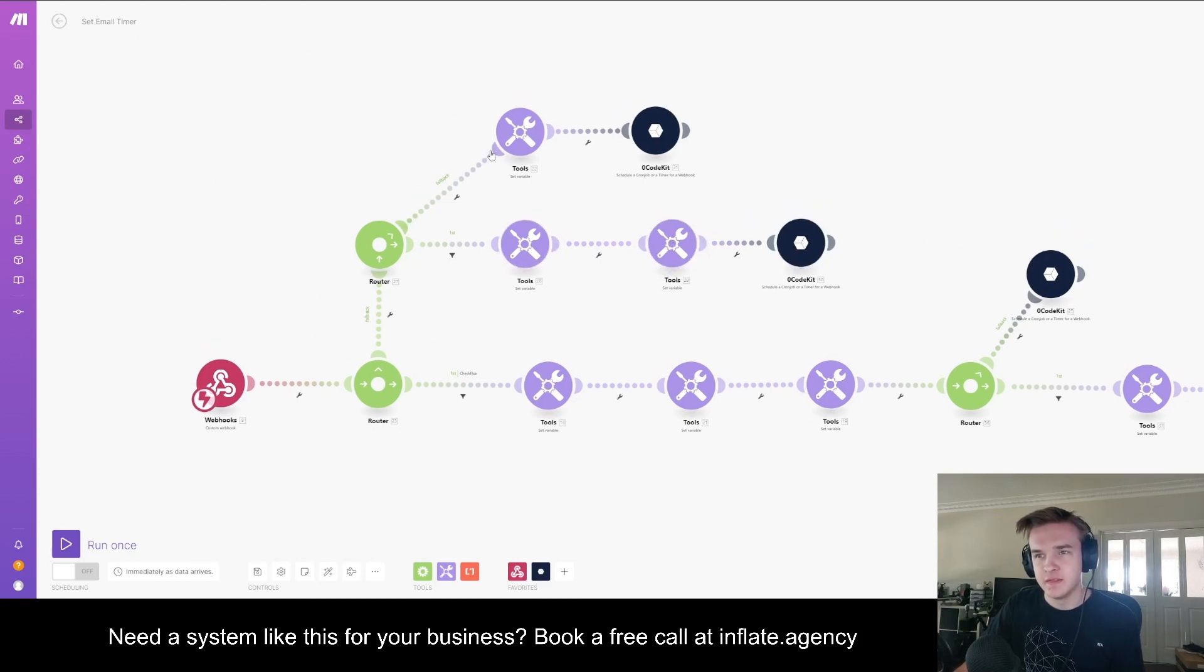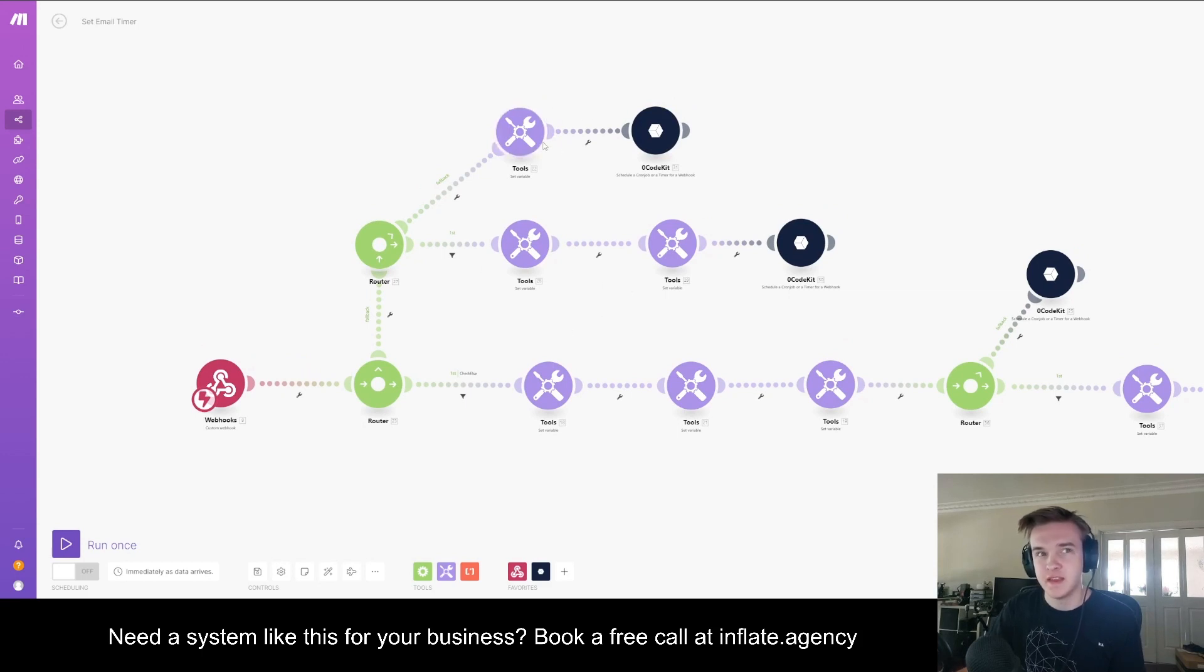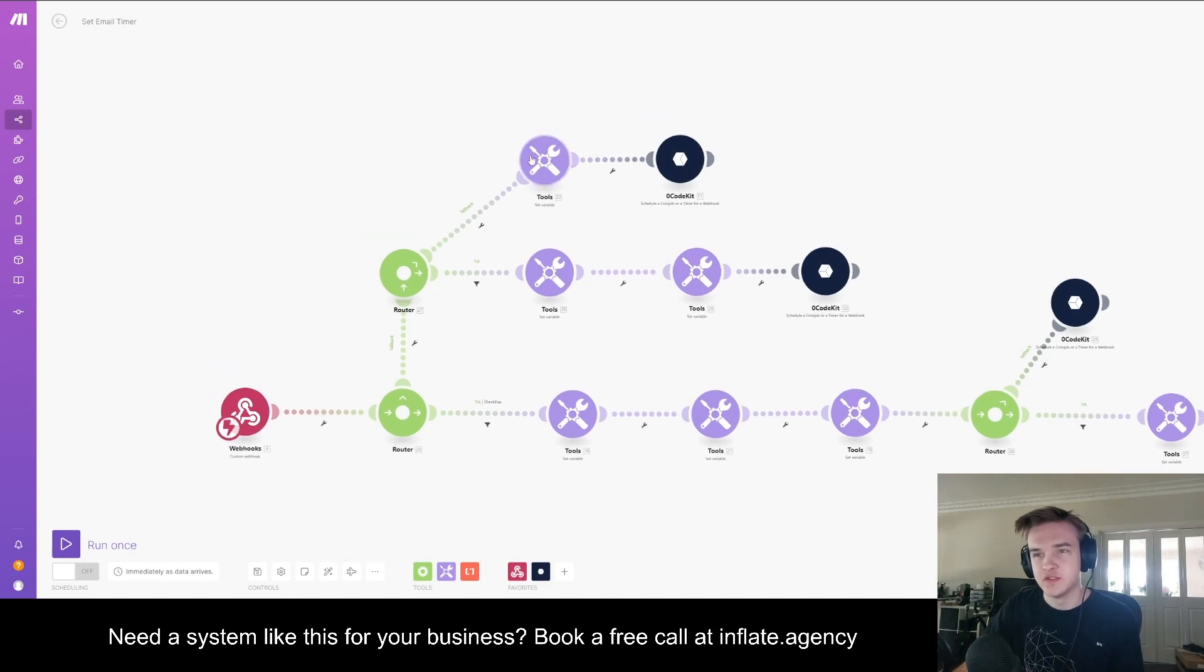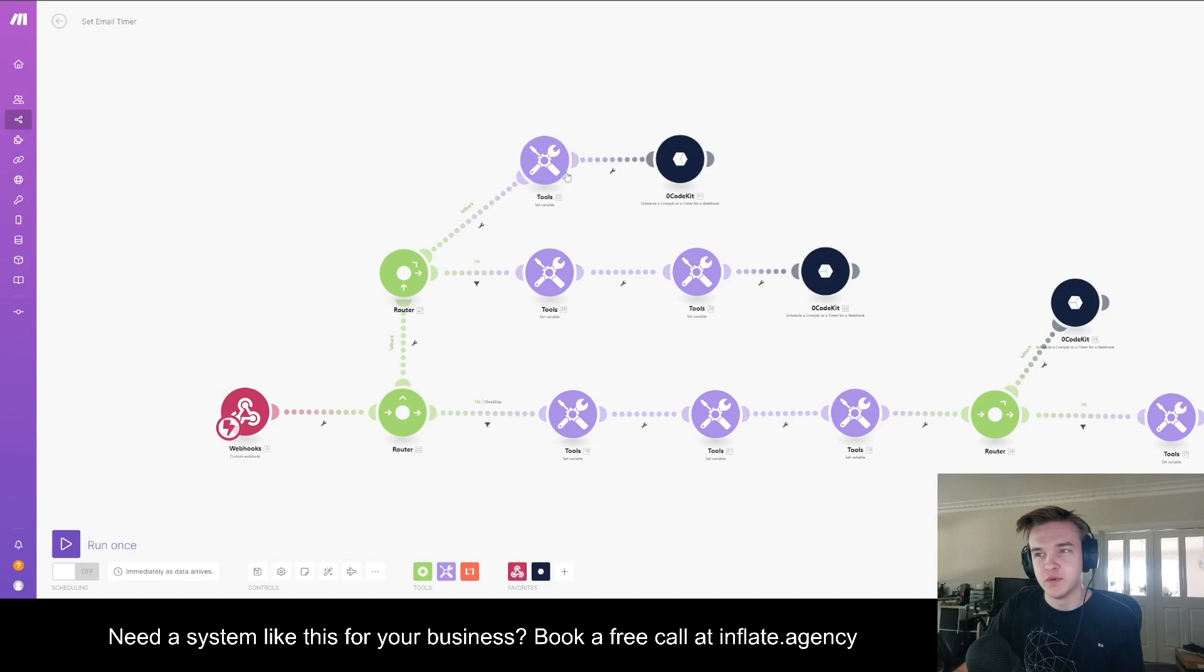And this will run if it doesn't meet any of these conditions. And that essentially just means it is a business day and it is within business hours, and so it'll just set the email to send within one hour. You can obviously change that to whatever you want.